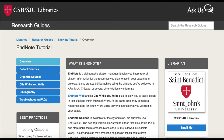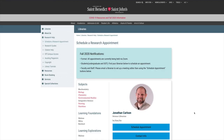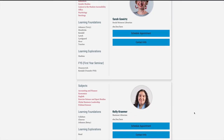Thanks for watching this video on setting up EndNote Web. Make sure to visit our EndNote tutorial at guides.csbsju.edu/endnote, where you can also find more videos on collecting and organizing your sources and creating bibliographies and in-text citations. If you have questions or would like additional help, remember to ask a librarian.